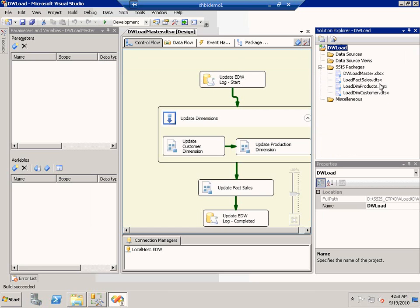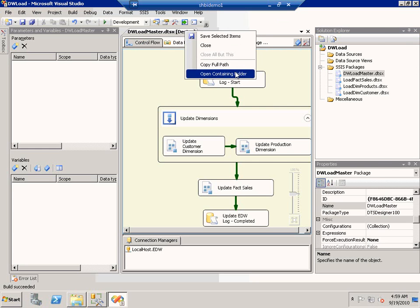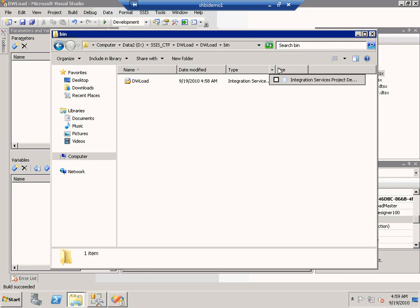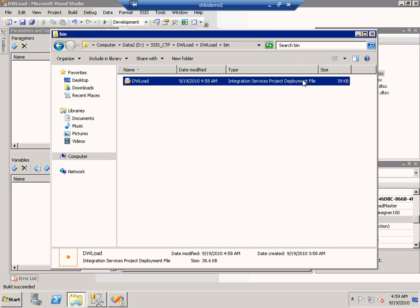I can choose to build the project. When a project is built, it takes all the packages that the project contains and puts them into a single unit of deployment — a file which we call the integration services project deployment file, which you can find in the directory bin. As a result of clicking build, an integration services project deployment file has been created. The extension for this file is ISPAC.